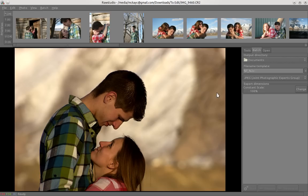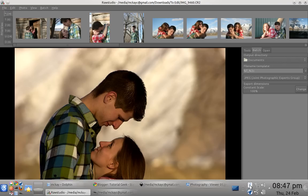I would say for sure, RAW Studio and RAW Therapy are my favorite programs for editing RAW files in Linux. You do have some options.